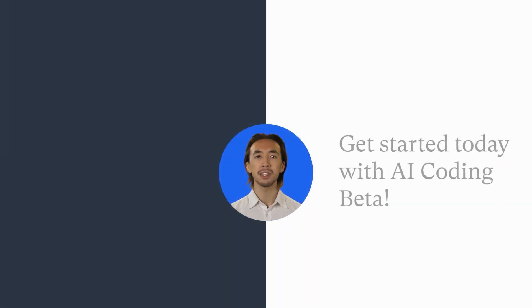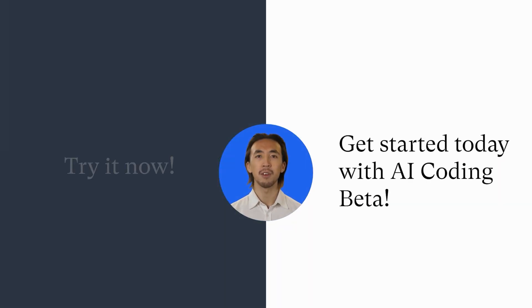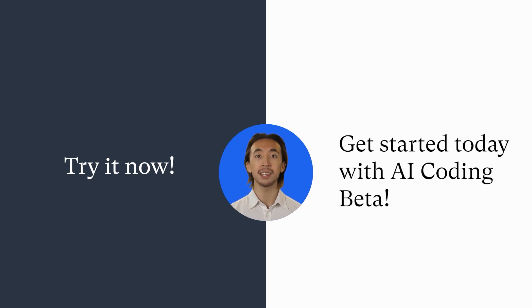Get started today and experience the transformative power of AI in your data analysis journey. Try it now!